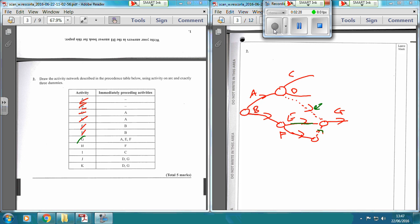Now, H is just reliant on F. So if we have H coming off here, that's not reliant on anything else. Because we've got the arrow going this way, it means that E doesn't have to finish — F just has to finish.